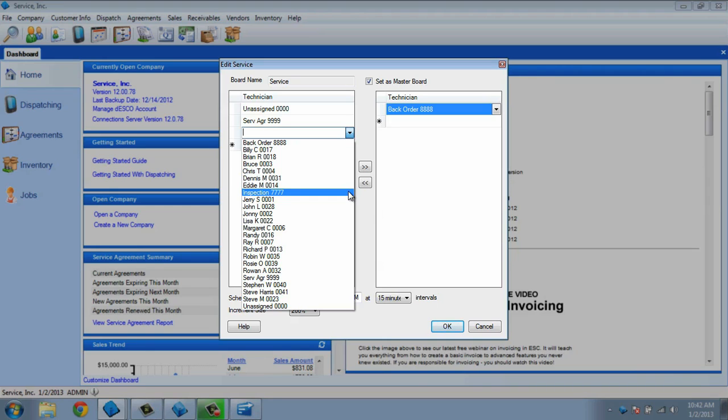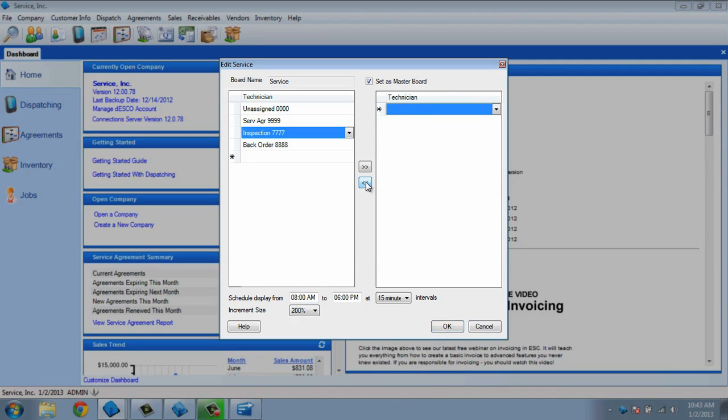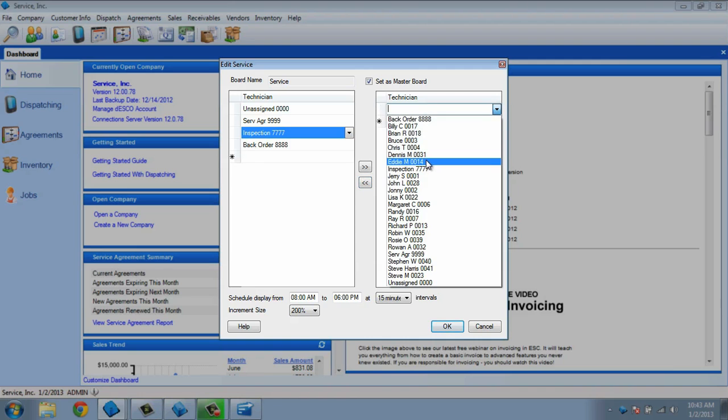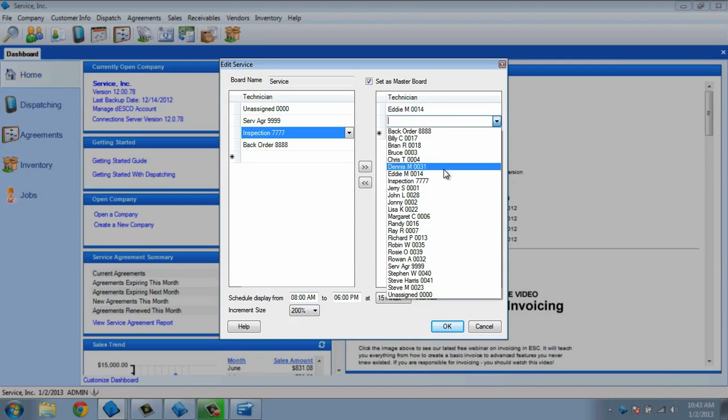The right side of the screen is designed for real technicians, so let's move the backorder column over to the left side. We'll do this by highlighting the backorder line and clicking the arrow pointing to the left. Now the right side is empty, so we can select the technicians we want to show on the board.